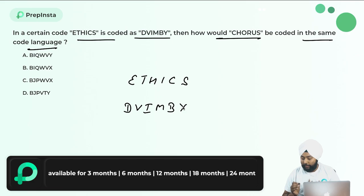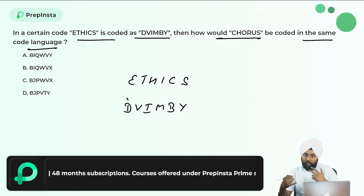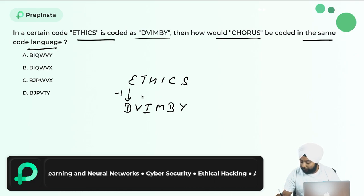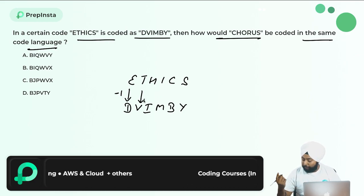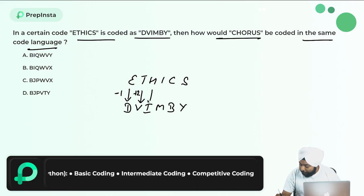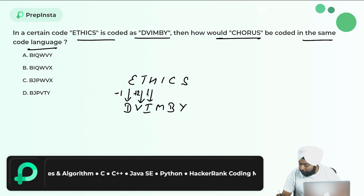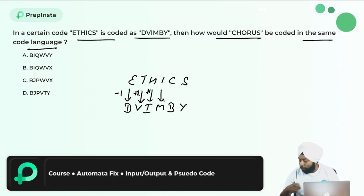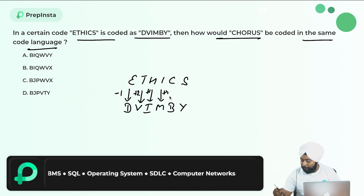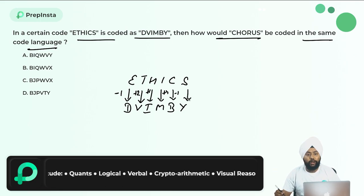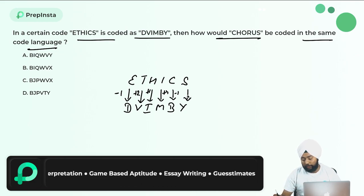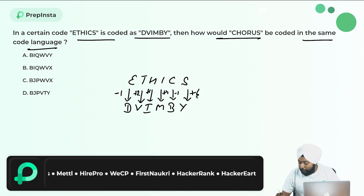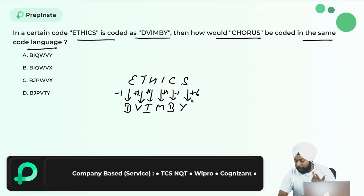Let's write the place value of each alphabet. From E to D: minus 1. From T to V: plus 2. From H to I: plus 1. From I to M: plus 4. From C to B: minus 1. From S to Y: plus 6. So the pattern is minus 1, plus 2, plus 1, plus 4, minus 1, plus 6. I'm not getting one single arithmetic pattern, but the number of alphabets in the code word is the same, so I apply the same logic.